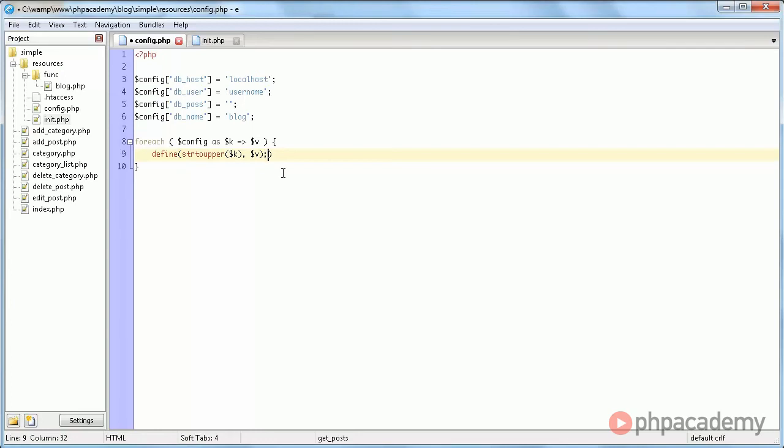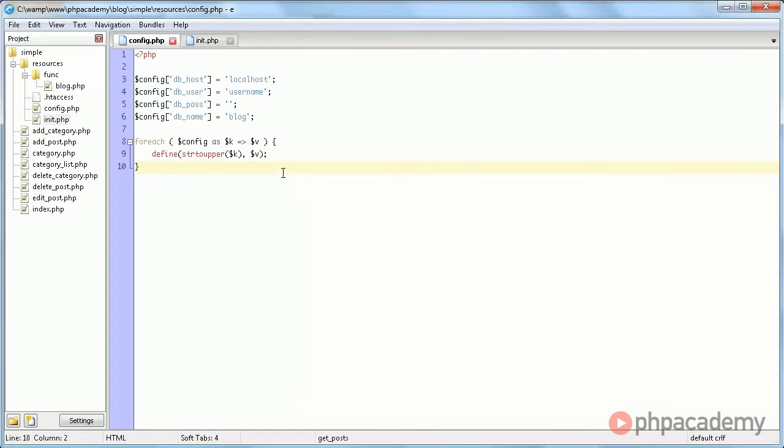And we're going to define it as the value. So DB_HOST now has a value of localhost. It's very simple, but very effective.